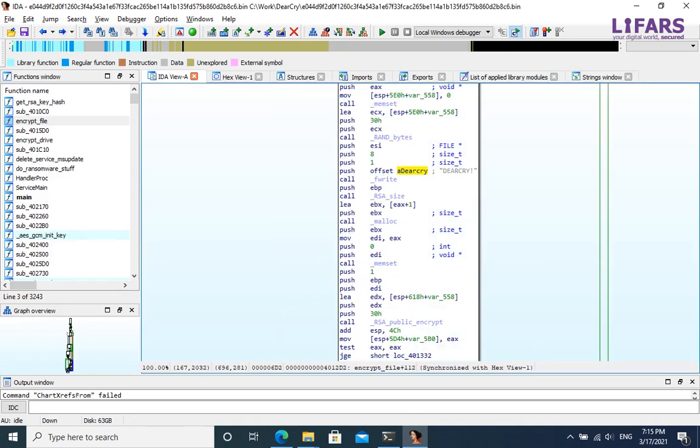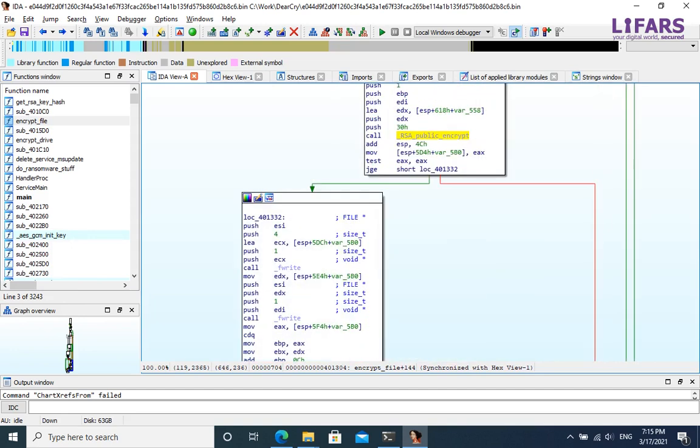It uses OpenSSL for generating random key for symmetric encryption and encrypts this symmetric key with RSA using the embedded public key. Then, the encrypted symmetric key is written as a part of header of the encrypted file.